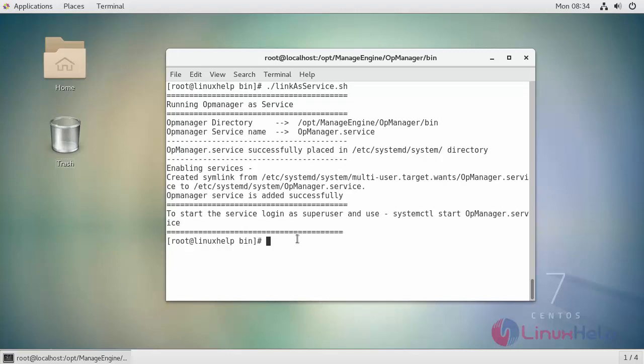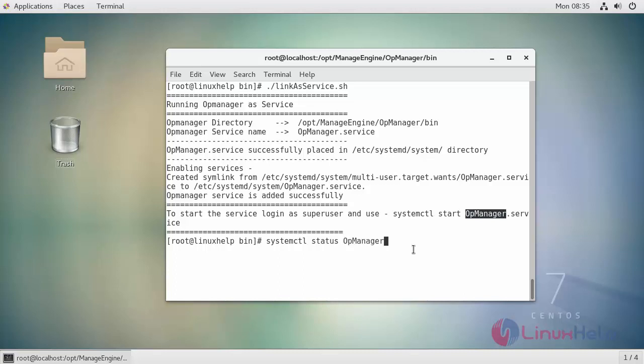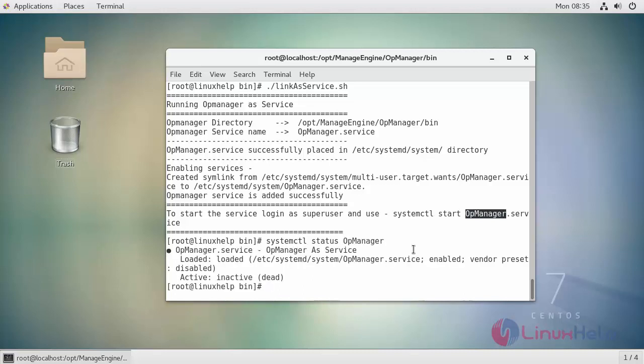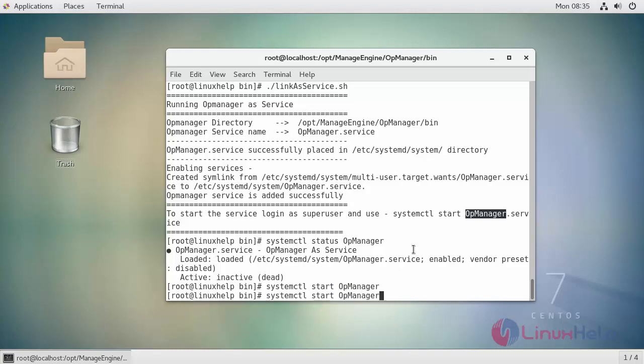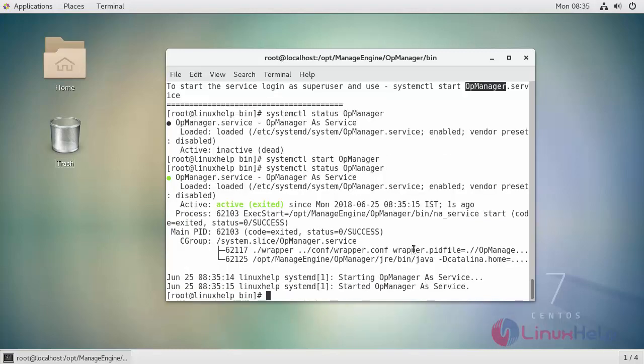Next check the status of it. It is not active, so start your service. Now it is active and running.